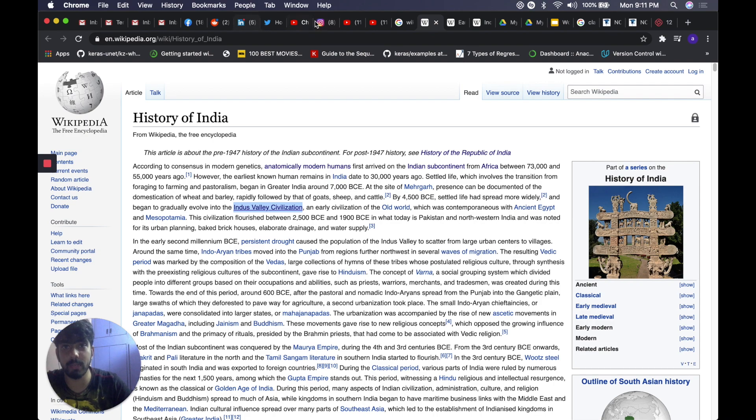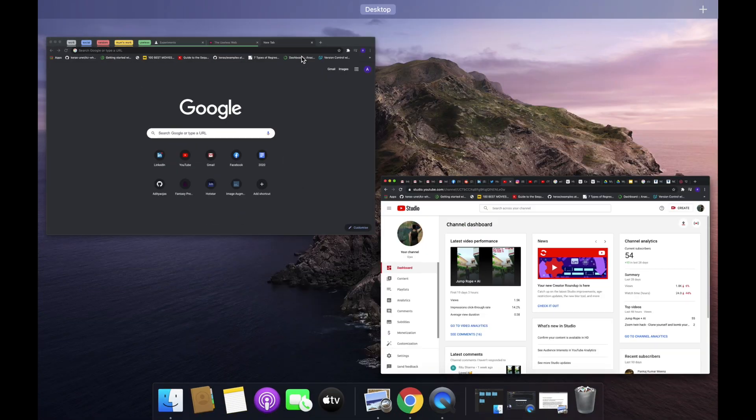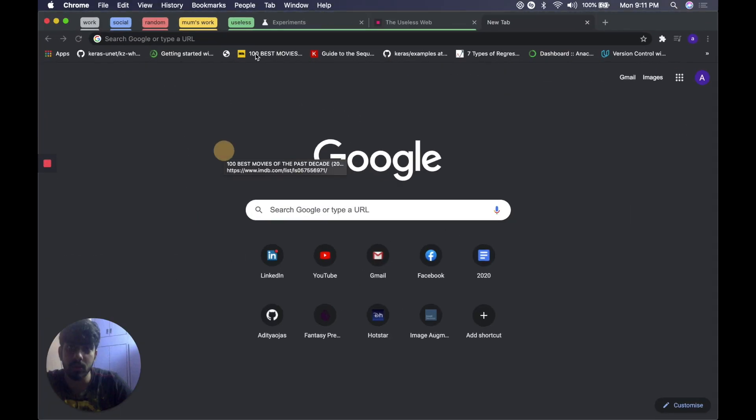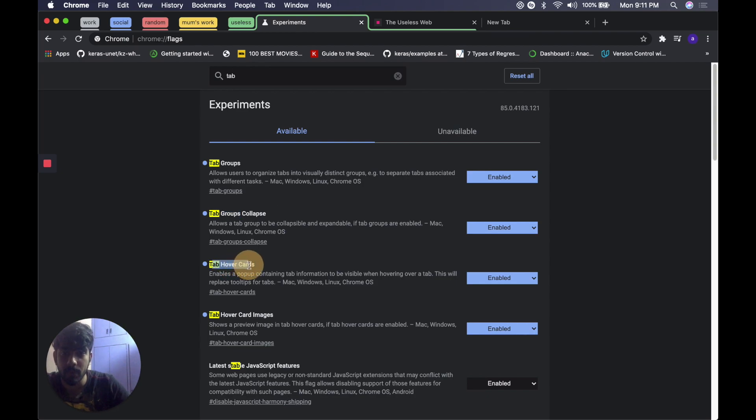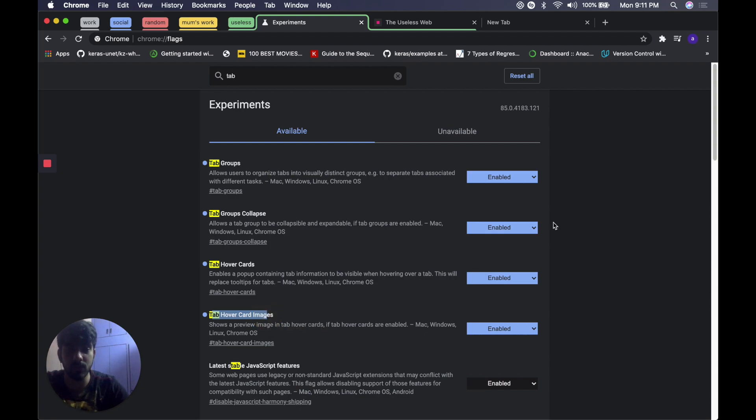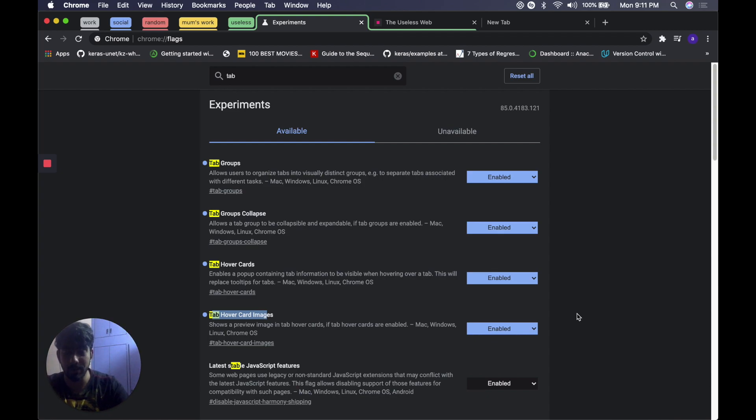To enable this one again you have to go to the flags and enable the tab hover cards feature and tab hover card images feature. Once you do that, same relaunch story and you get that. It's really cool. In no time we are done with the second hack as well.